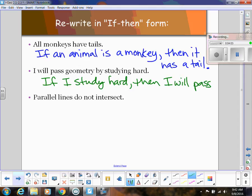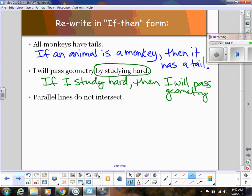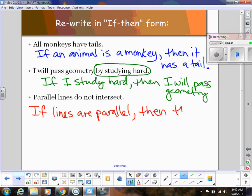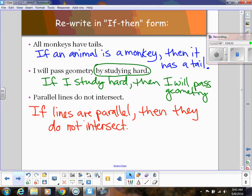'I will pass geometry by studying hard' — this is just like the one we just did: if I study hard, then I will pass geometry. This one was a little different because we had to flip-flop the order — a lot of people think 'if I pass geometry, then I'm studying hard,' but it's really the 'by studying hard' that has to come first. 'Parallel lines do not intersect' becomes: if lines are parallel, then they do not intersect. That's how we change normal statements into if-then conditional form, and the conditional form is useful because we can analyze it logically with different tools.